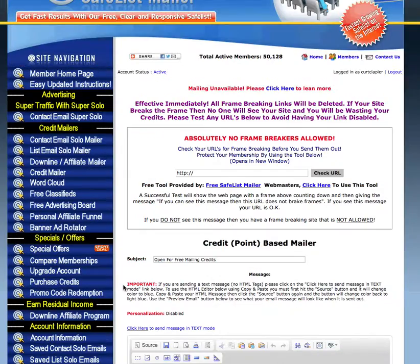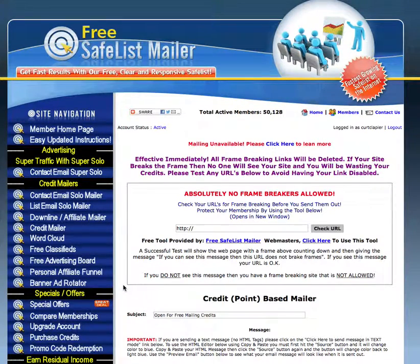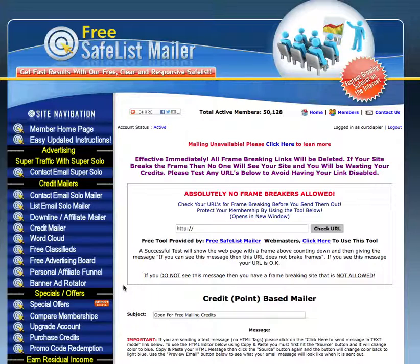That's called Free Safe List Mailer. Click on the link below my video or the banner below my video and go sign up — you can send 10,000 people an email to your offer today. It's free and it's quick to use. Good luck, I'll see you tomorrow.